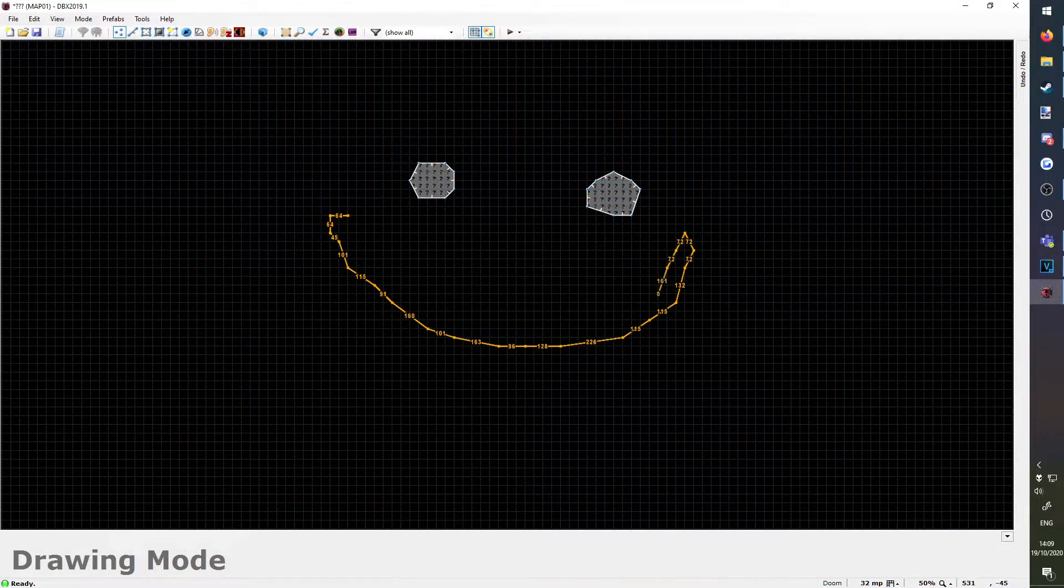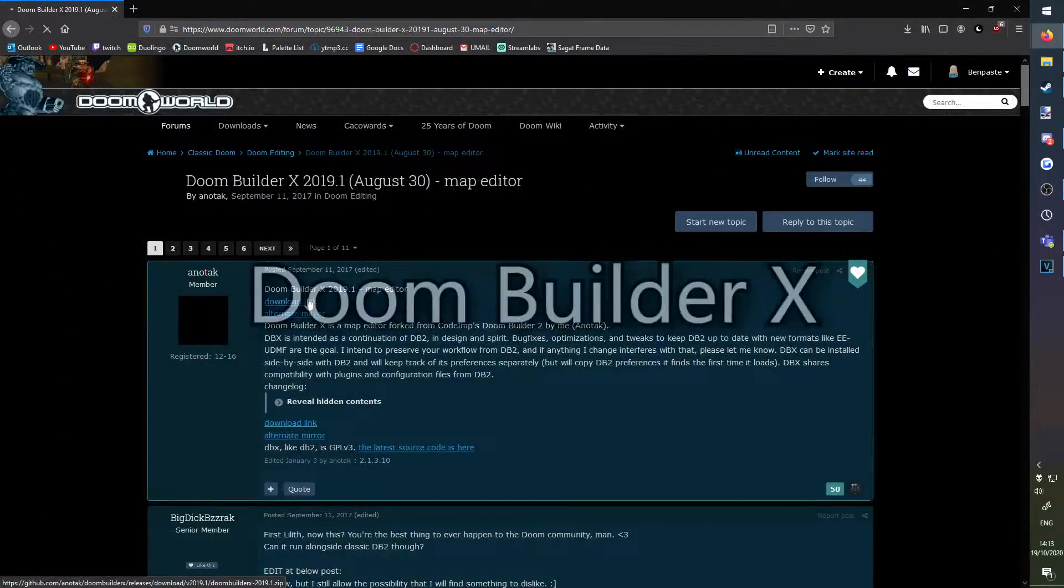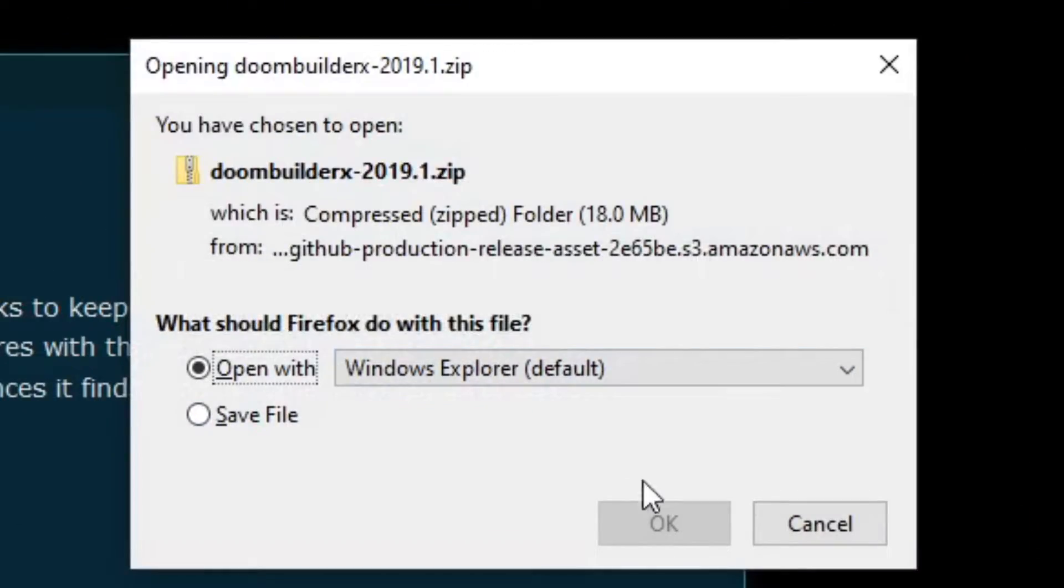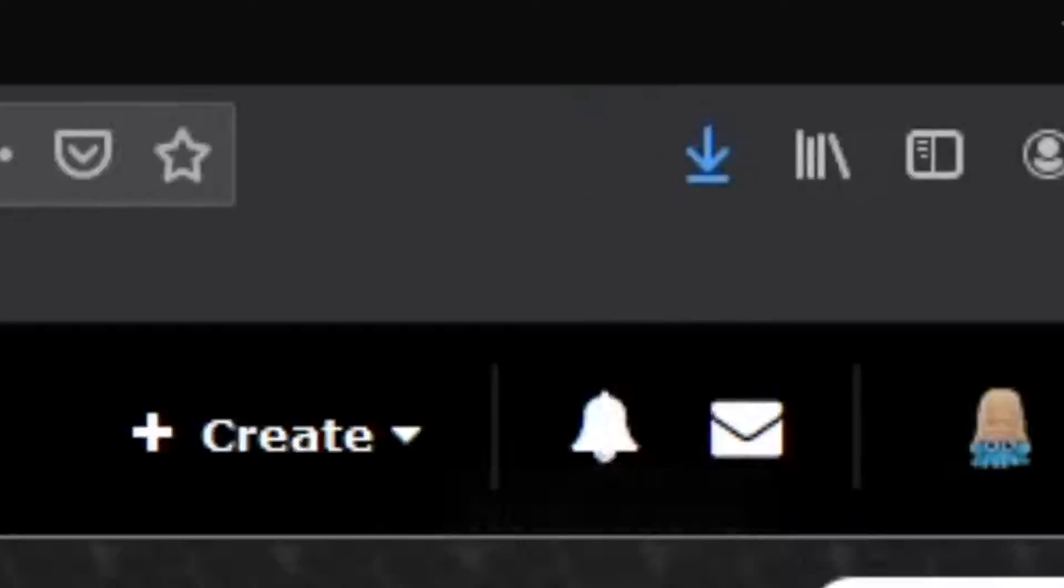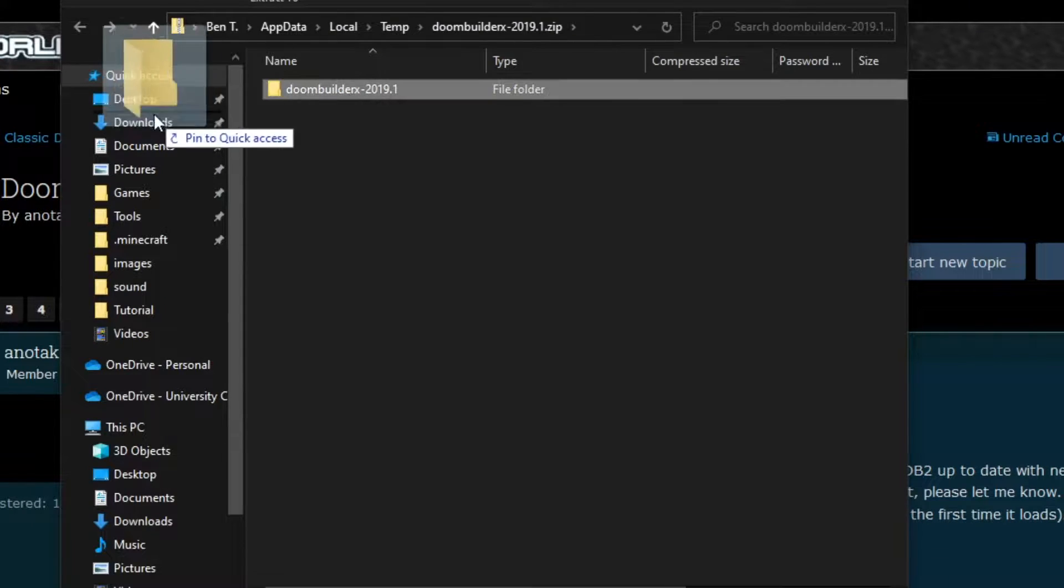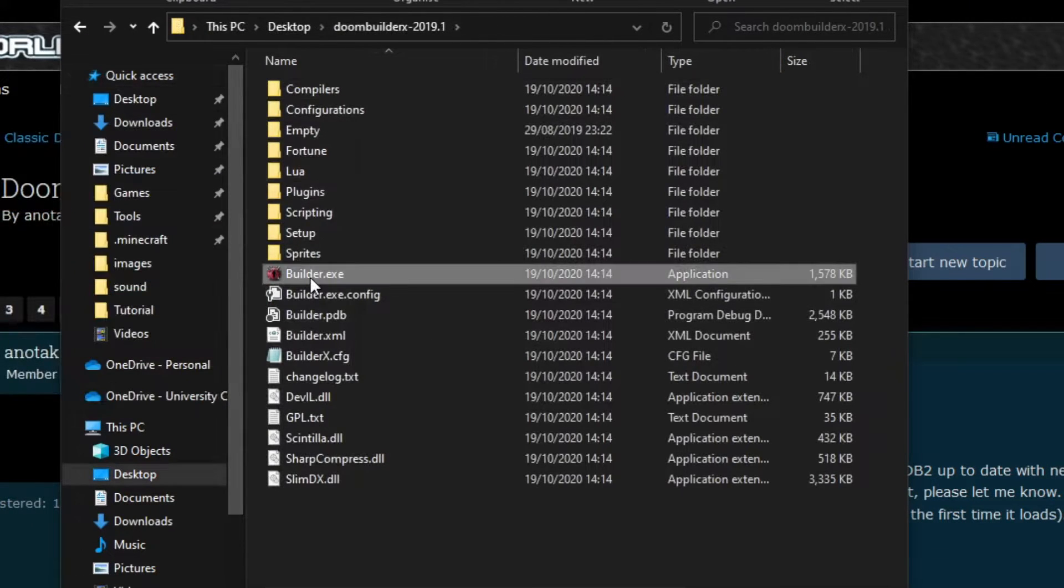Finally, we'll install the map making software. You can download Doom Builder X from the link in the description. Extract the folder anywhere you like, and run builder.exe.